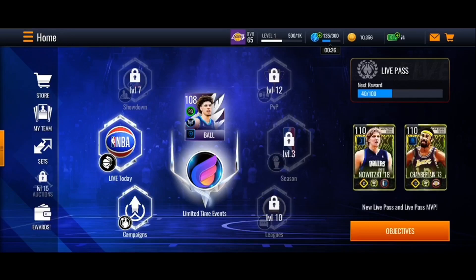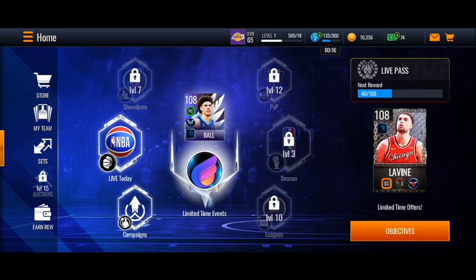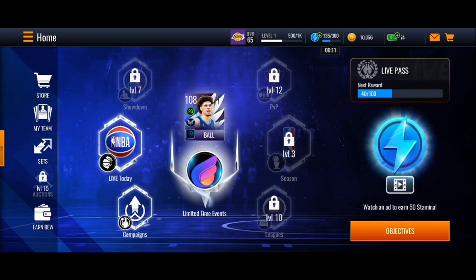Hello everyone and welcome back to a new video. In this video I'm going to show you guys how you can redeem codes in NBA Live Mobile. If you guys want to learn how to do it just follow the steps that I'm going to show you. As you can see, I'm right now playing NBA Live on my mobile.